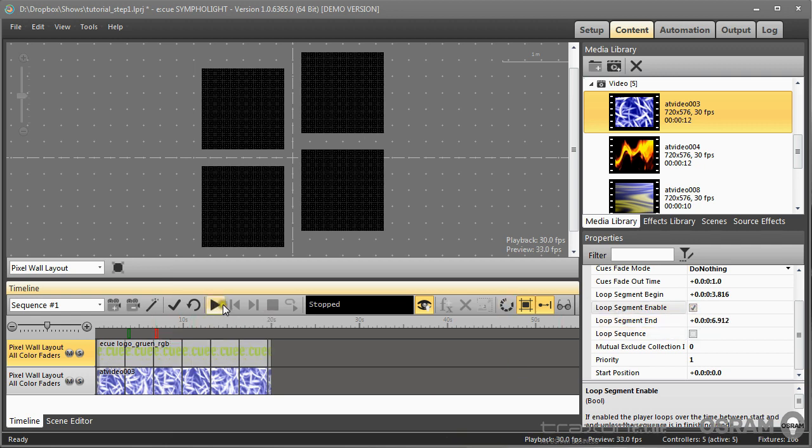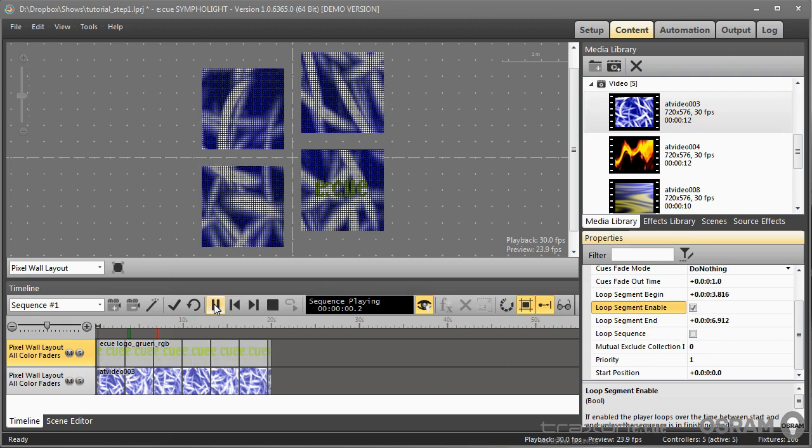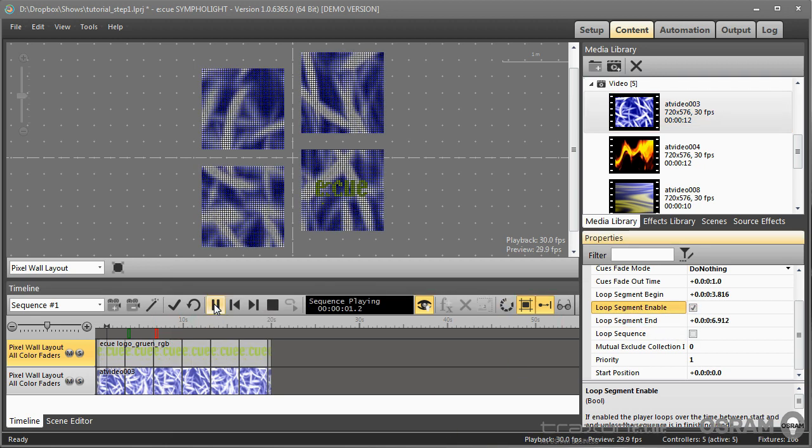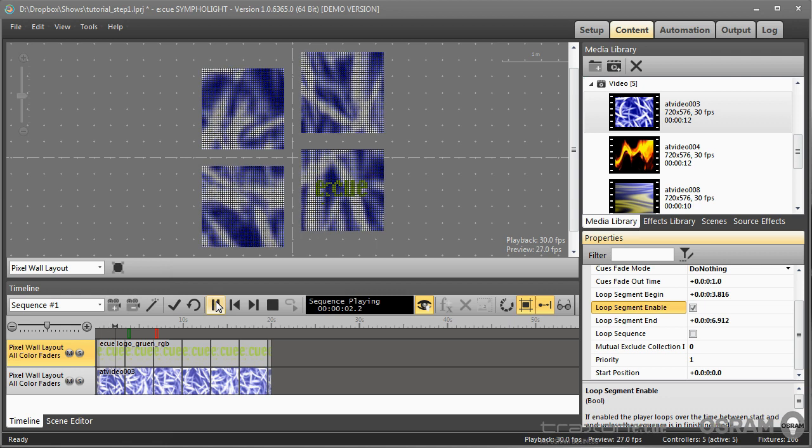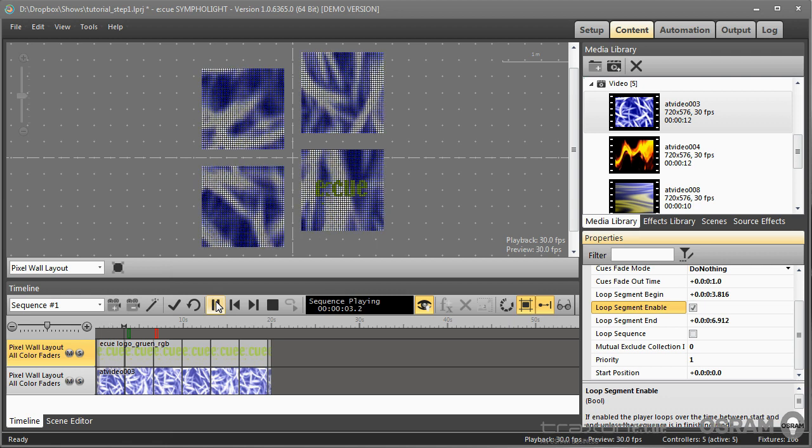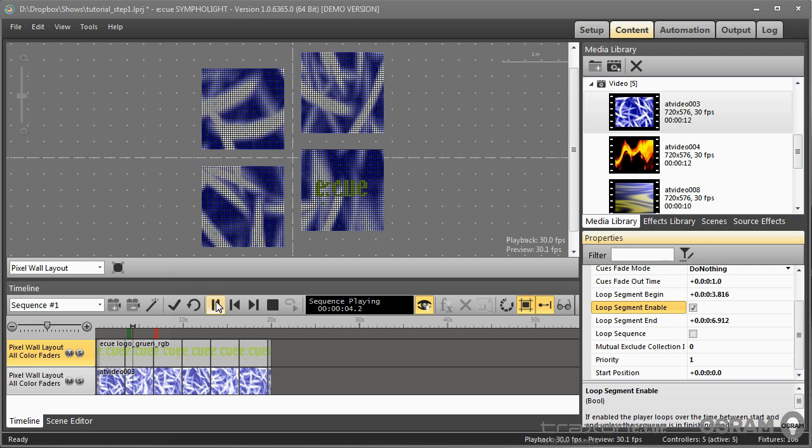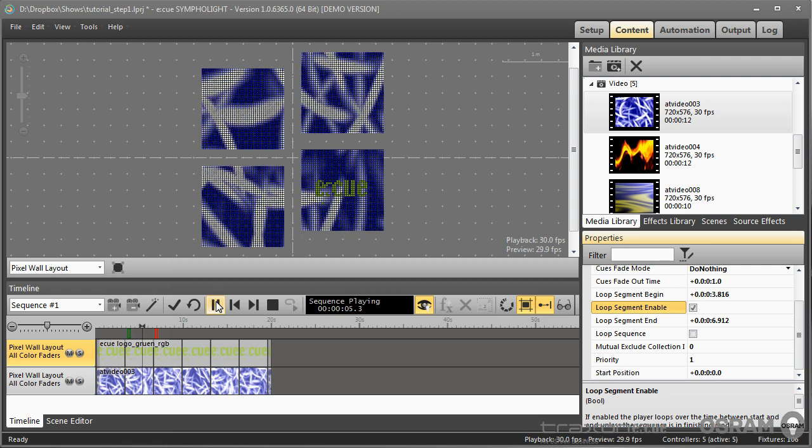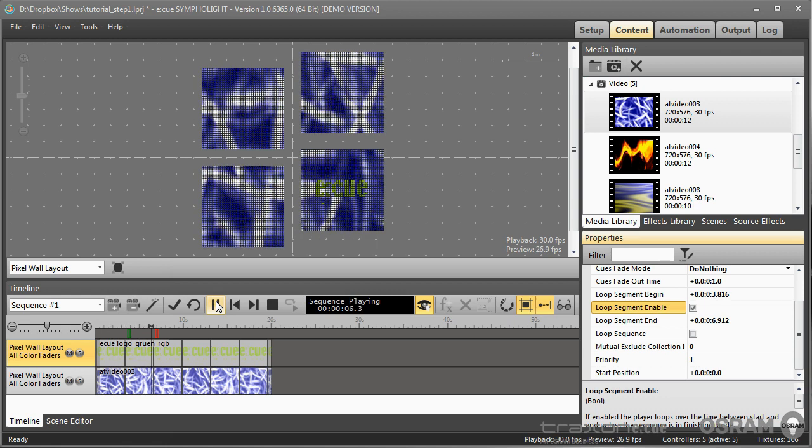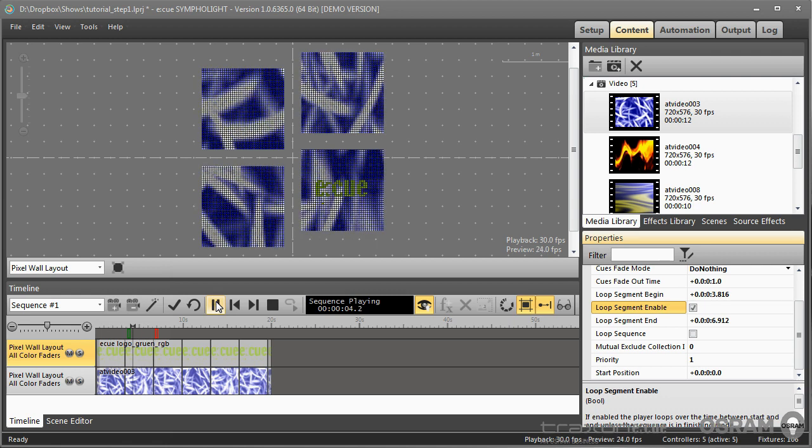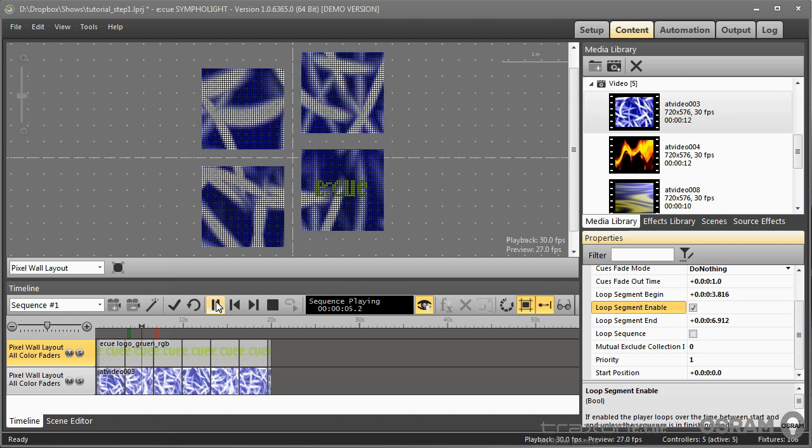If we now play then it starts playing and enters the loop and repeats the loop.